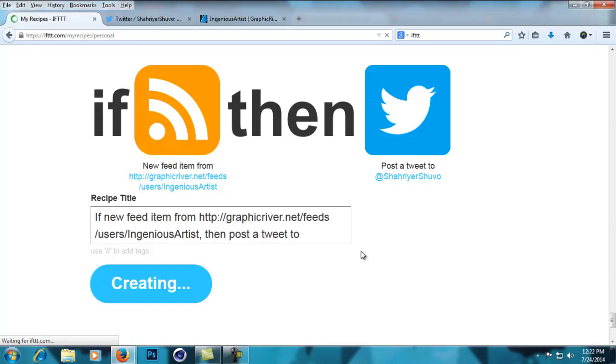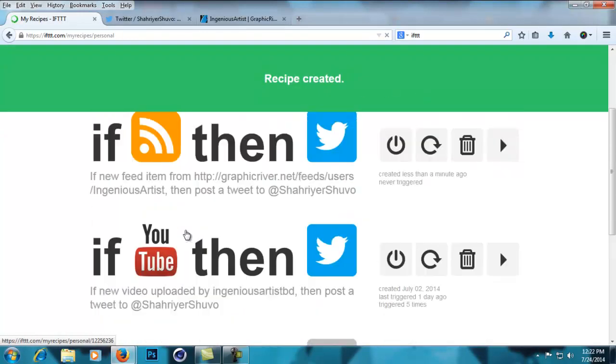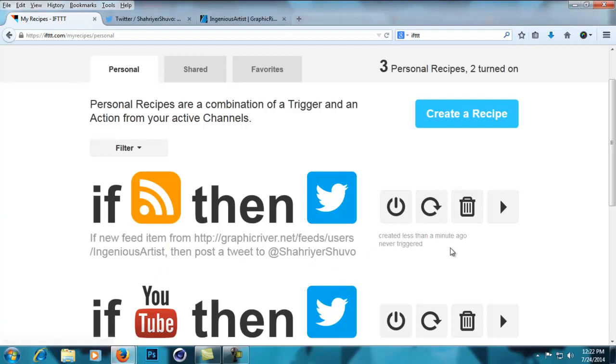Now all you have to do is upload an item and wait for the tweet to happen when it gets uploaded. The tweet will be posted automatically at the same time it gets uploaded to the feed. I've already shown you this example.